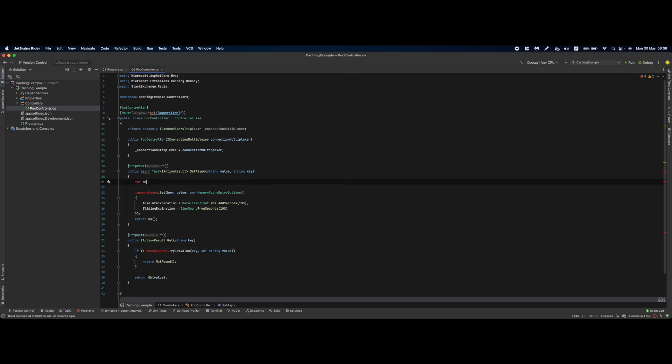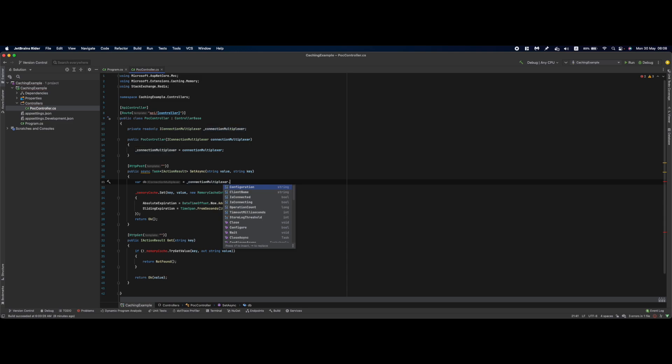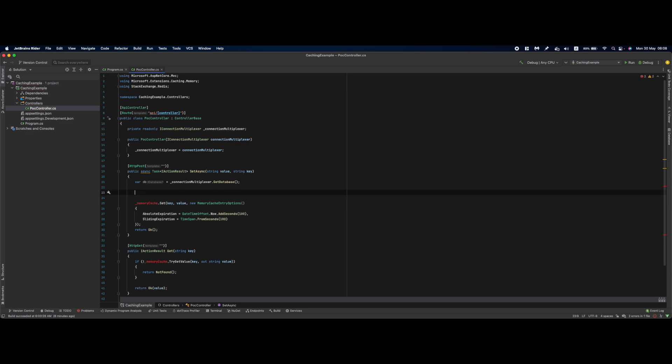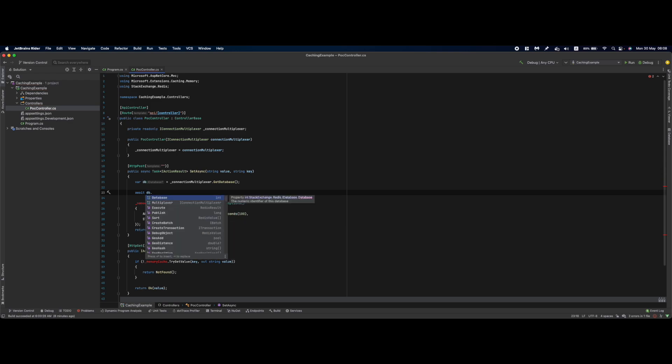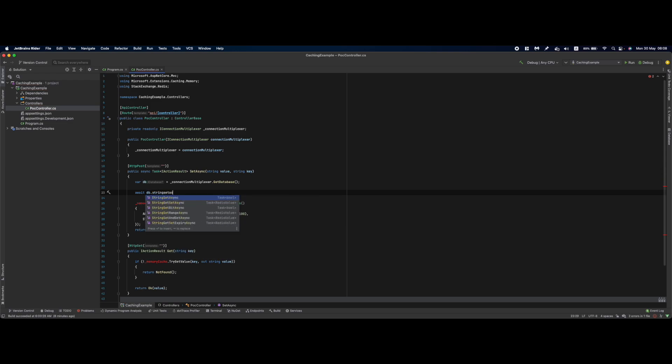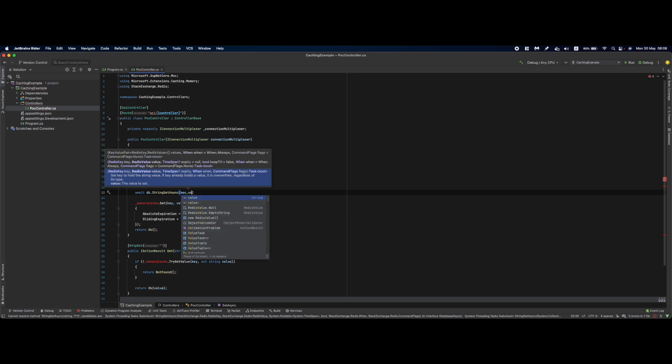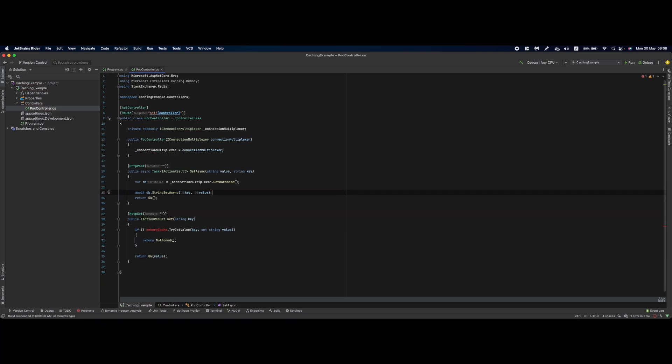We'll get our connection to the database using connectionMultiplexer.GetDatabase(). This provides us with the IDatabase instance. Here we await database.StringSetAsync where we specify the key and value. Remove this code.